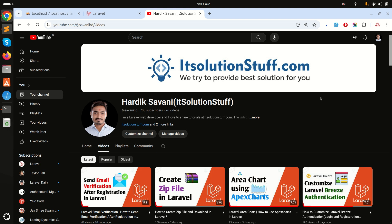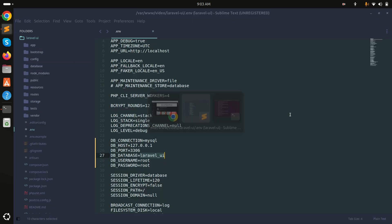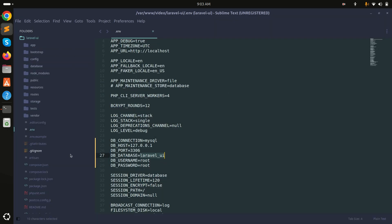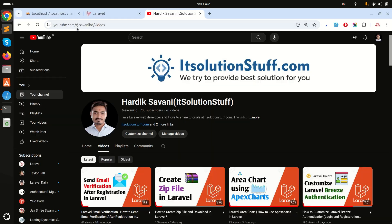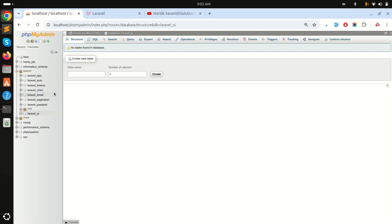In this video we will learn how to login with email or username with Laravel UI. I already downloaded a fresh Laravel application and also set up the database configuration.